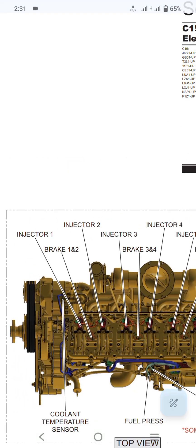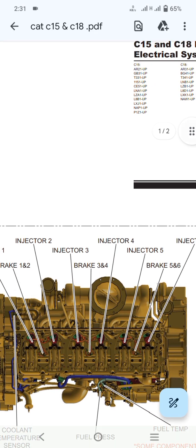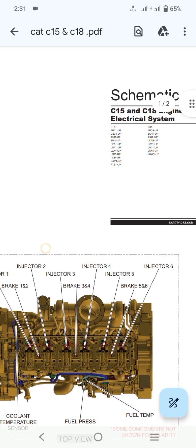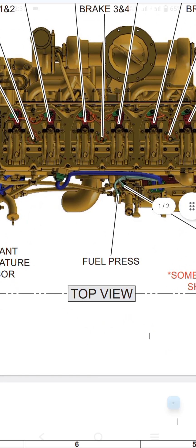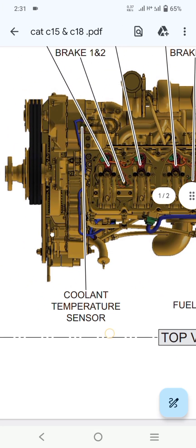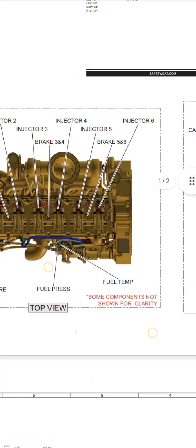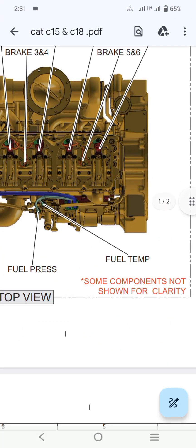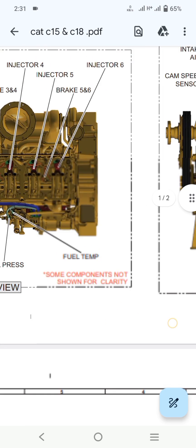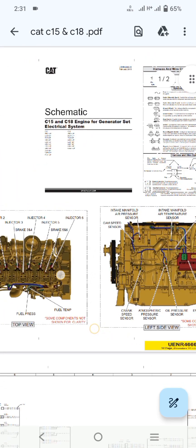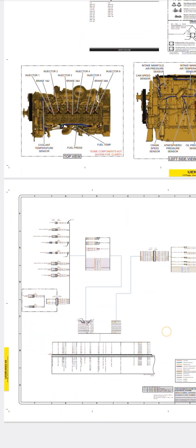As you can see here we have six injectors and the jake brake. You can also see the fuel harness, cooling temperature sensor, and fuel temperature sensor. You can find and easily figure out each sensor location.